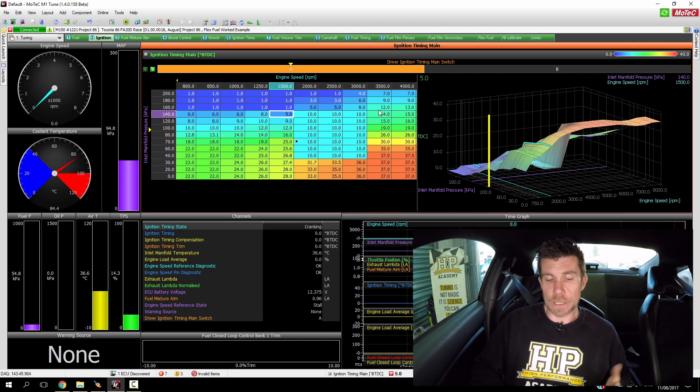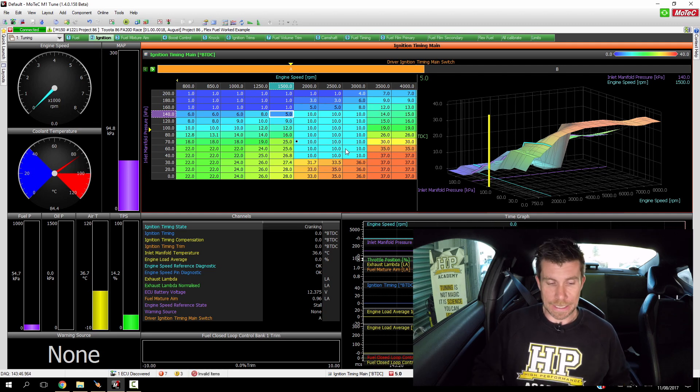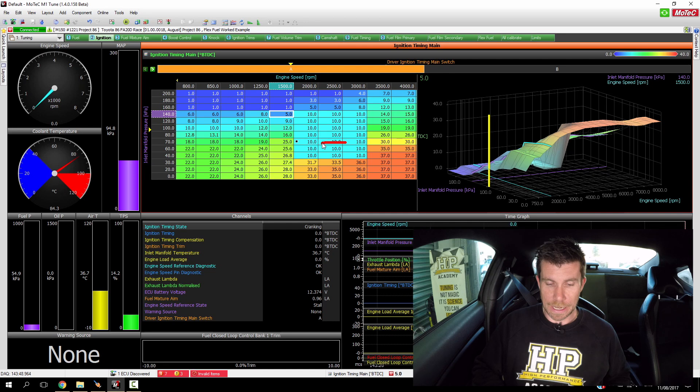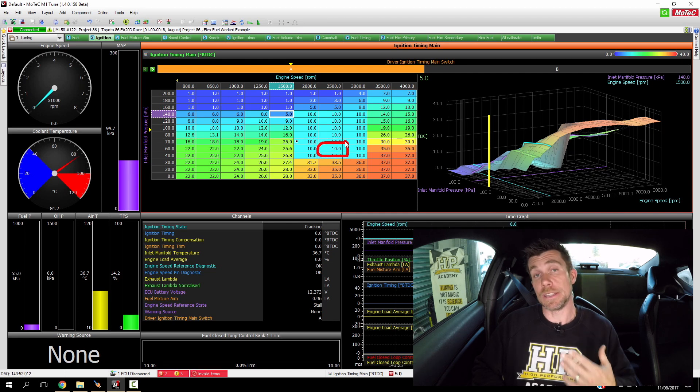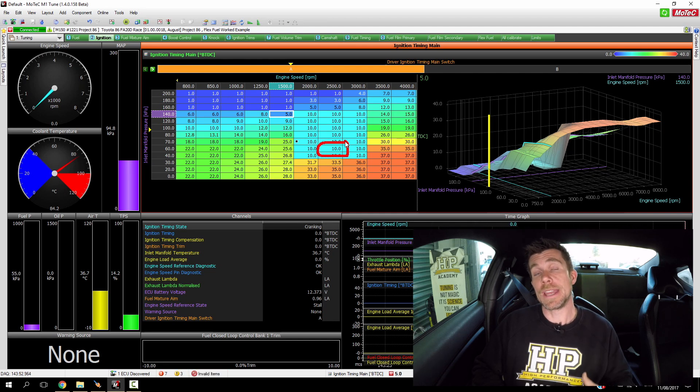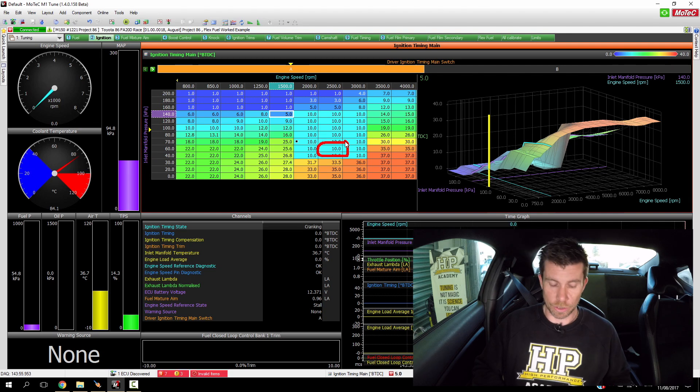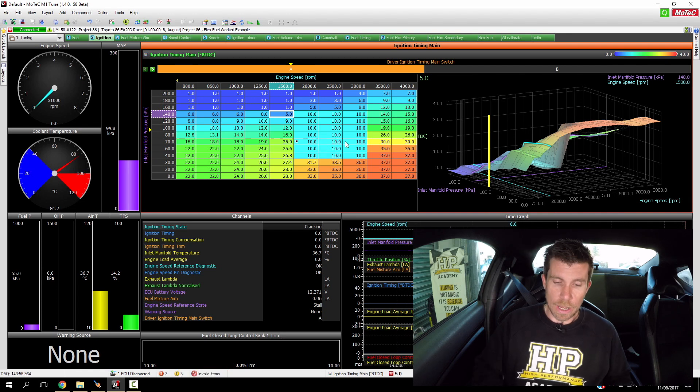The two points that we're going to test here are 2500 RPM and 60 kPa. This is in vacuum and at this point the engine is not knock limited on gasoline.